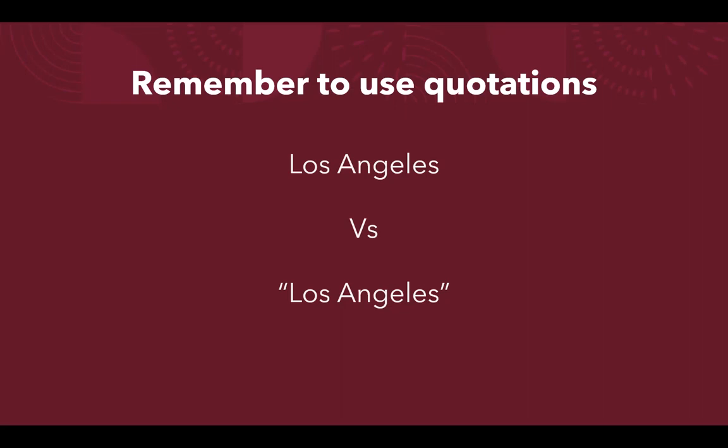It is important to note that when searching a phrase or multiple connected words, you can use quotations around the full phrase. If you do not use quotation marks, the system will search for those words individually.